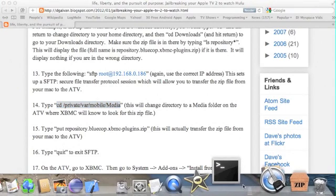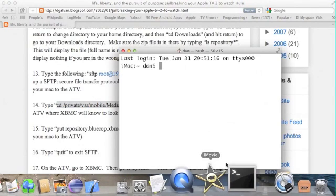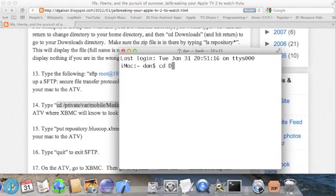First, we'll need to go to the directory containing the file. So in my case, that's cd space downloads.